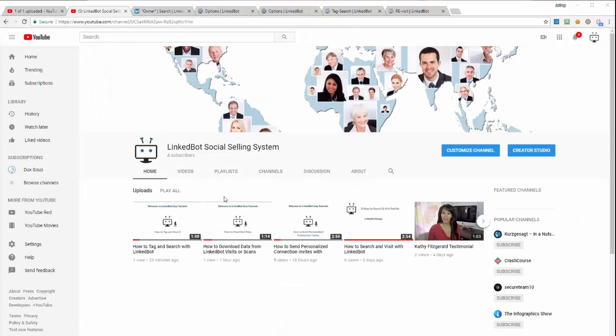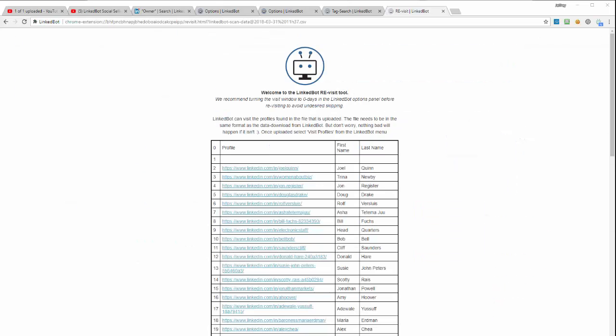For information about profile files, check out our How to Download Data from LinkBot Visits or Scans video. Once the file is uploaded, the profiles in the selected file will appear on screen in the Revisit tool.